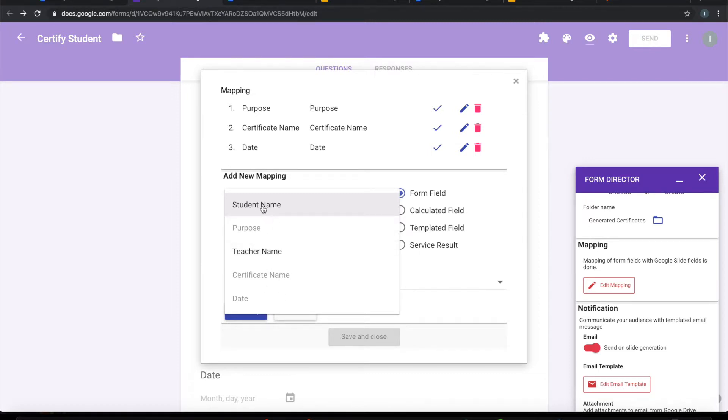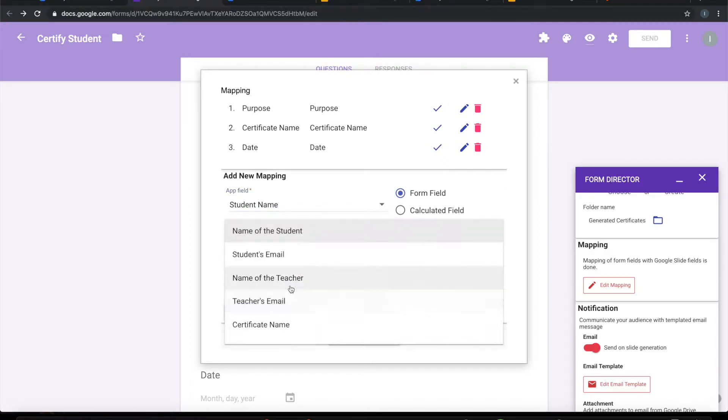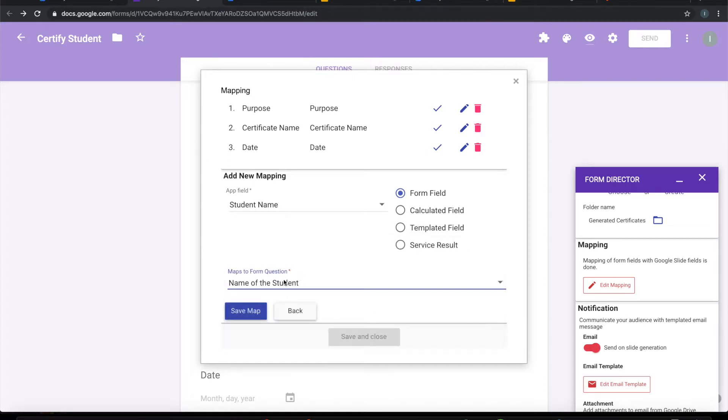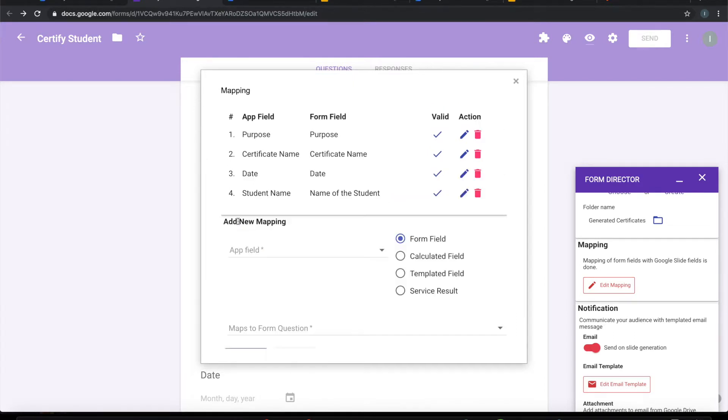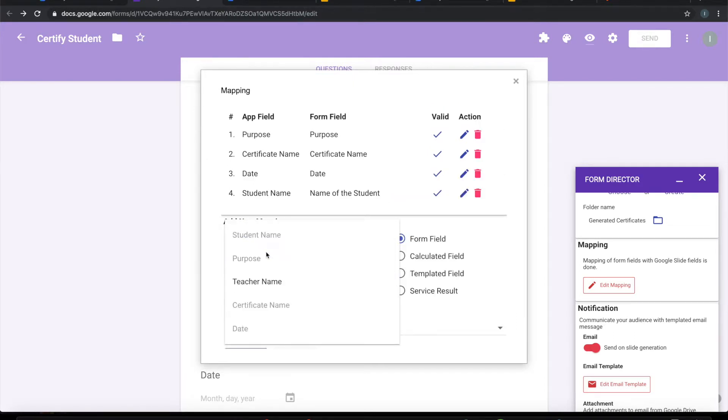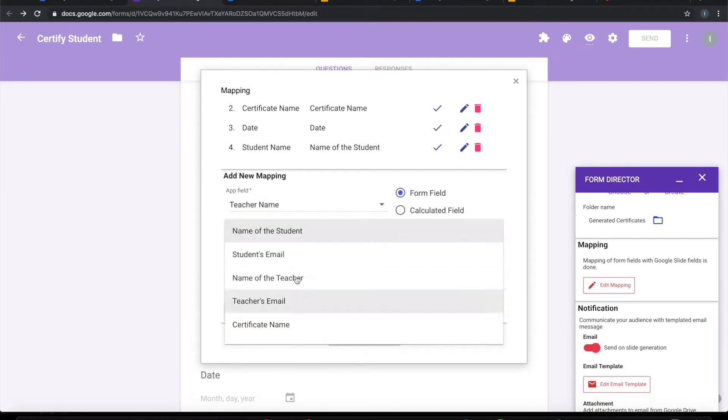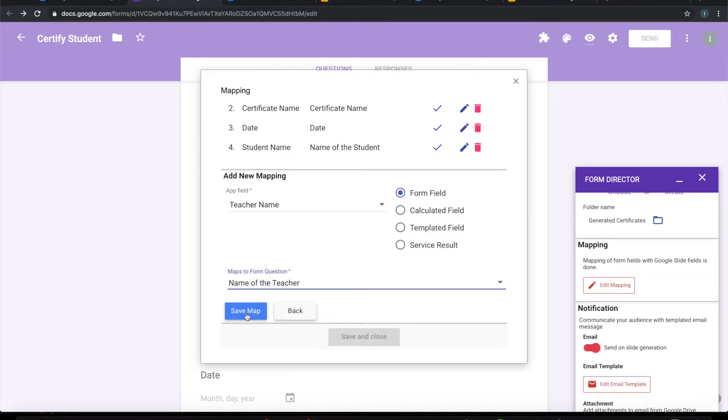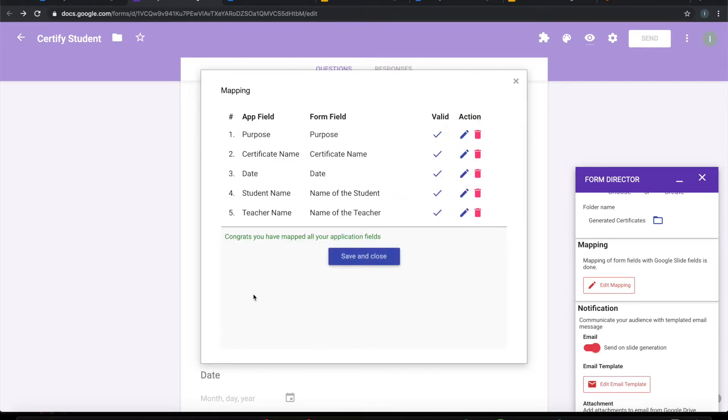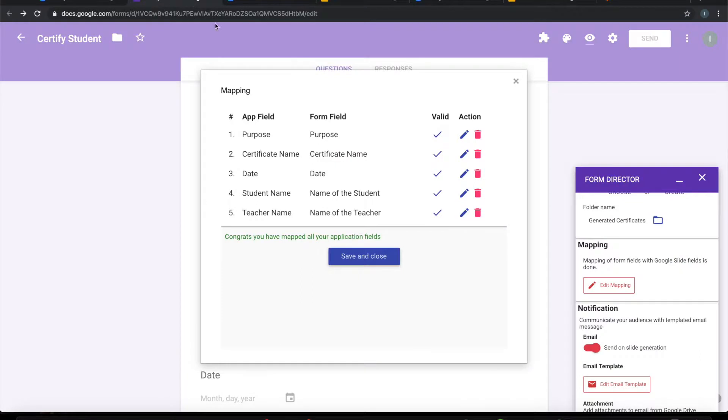Student name. Student name should be mapped to the name of the student. Teacher name. In the form it is called name of the teacher. Done. So I have mapped all the five fields in my Google Slide template into this mapping.